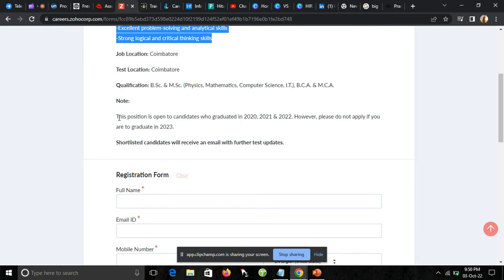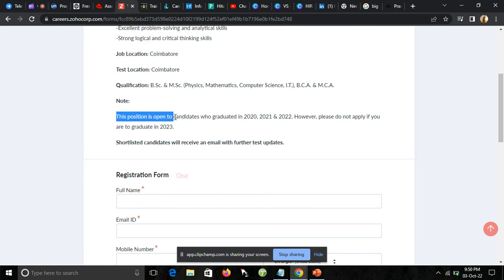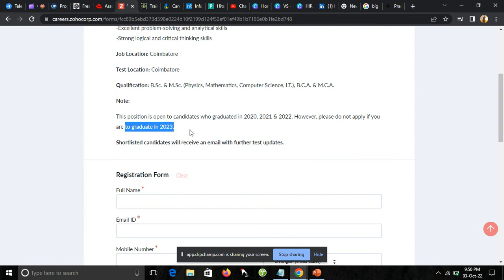Note: this position is open to candidates who graduated in 2020, 2021, and 2022. However, please do not apply if you are to graduate in 2023. The 2023 batch is not eligible for this job. Only 2021 and 2022 batch students can apply for this job.